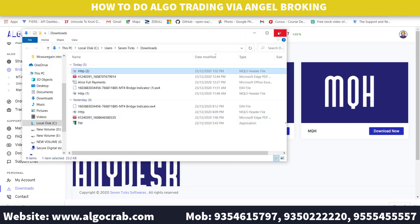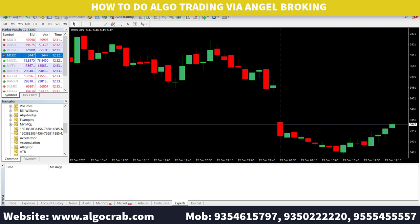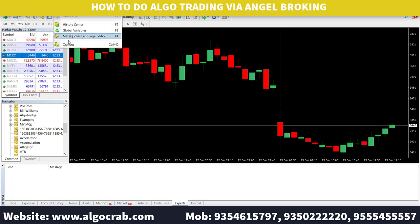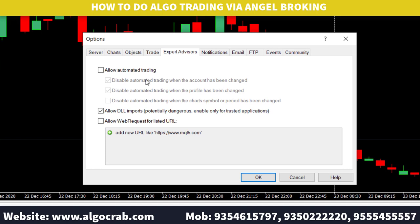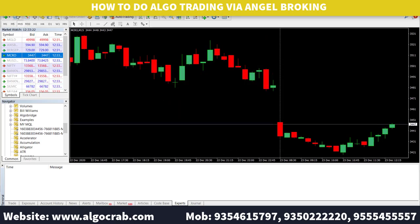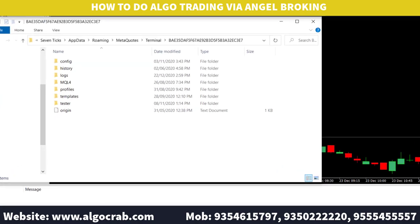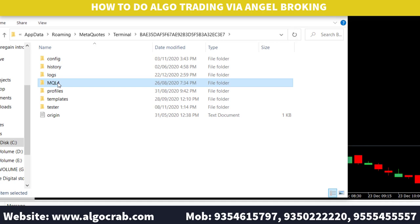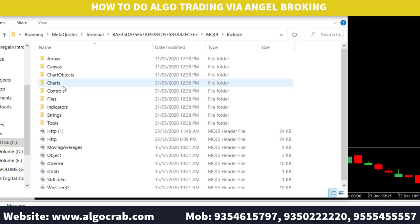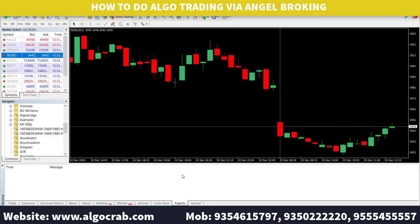After copying, close the file and go to MT4. In MT4, click on Tools, then Options, and enable 'Allow DLL Import', then click OK. Next, click on File, then 'Open Data Folder', then navigate to MQL4 and then the Include folder. Paste the copied MQH file there and close the folder.